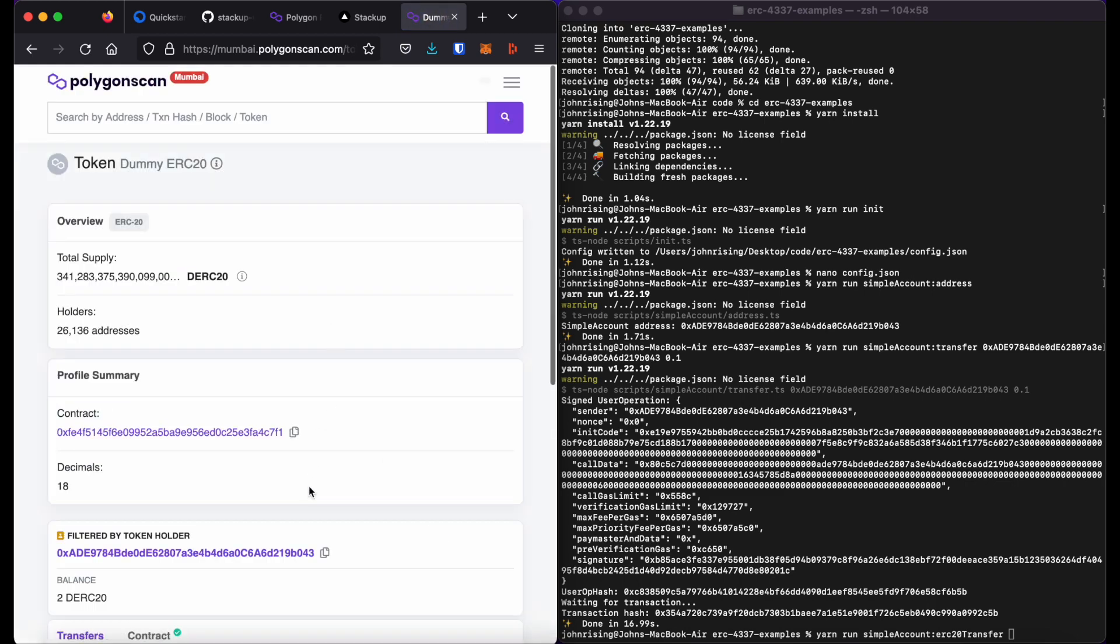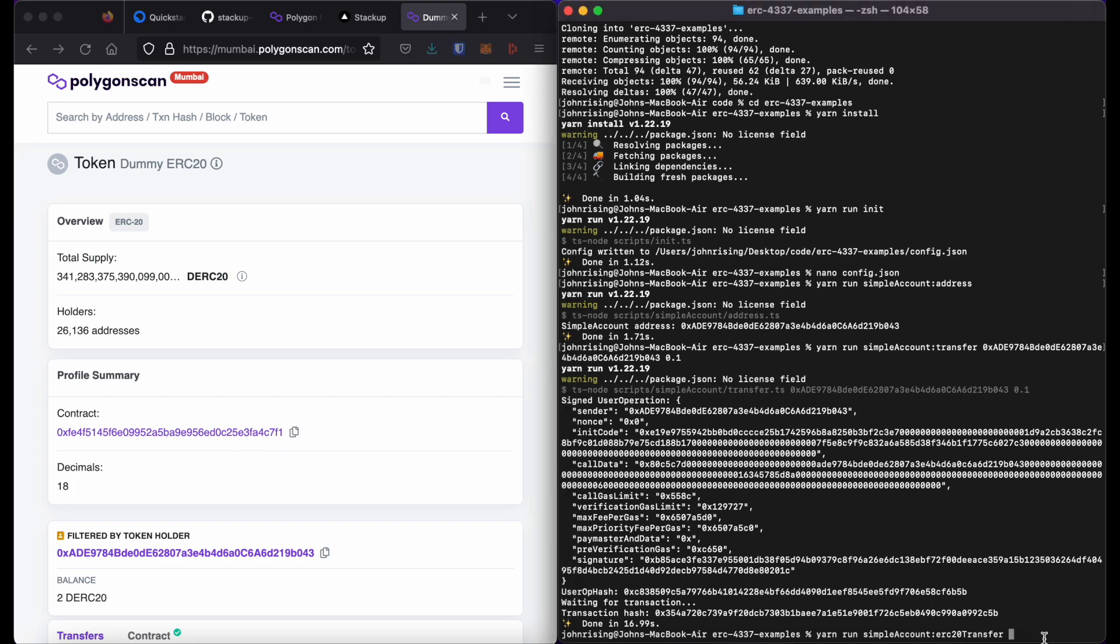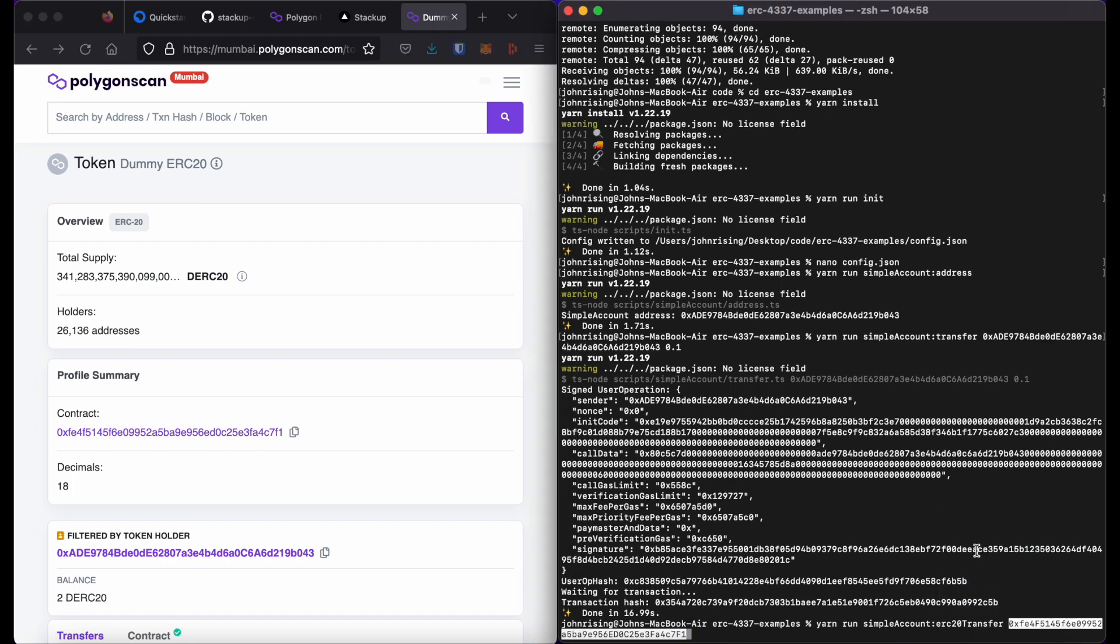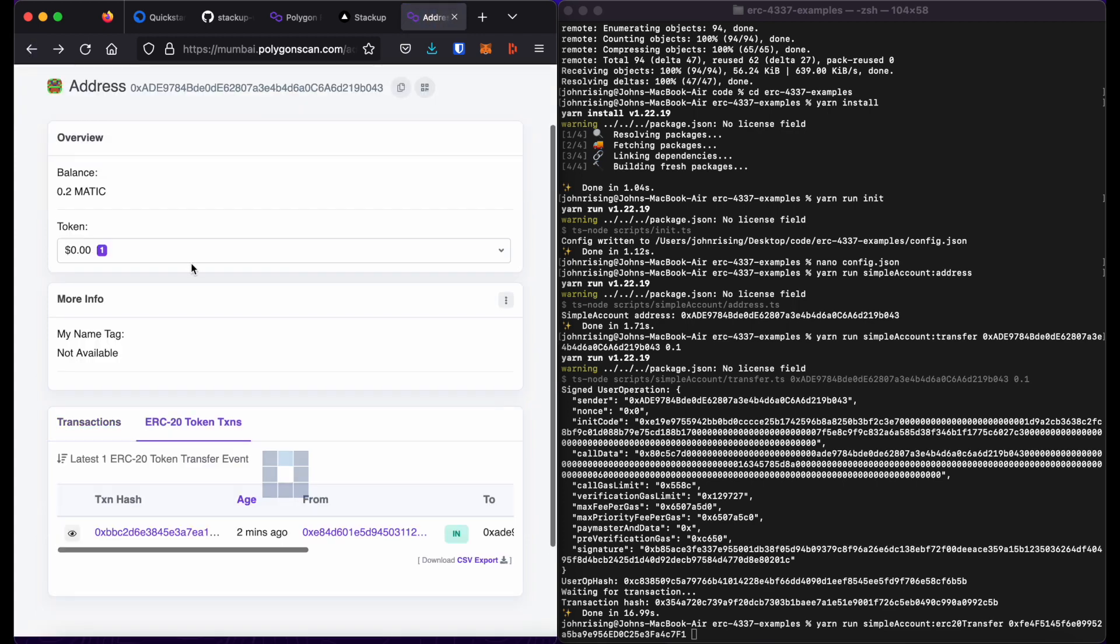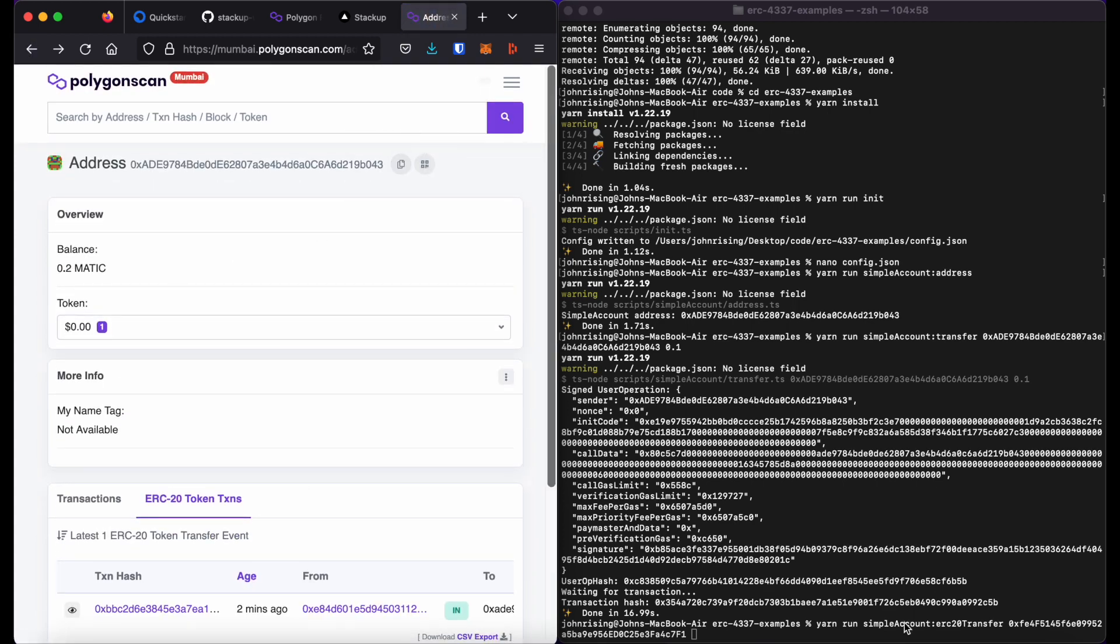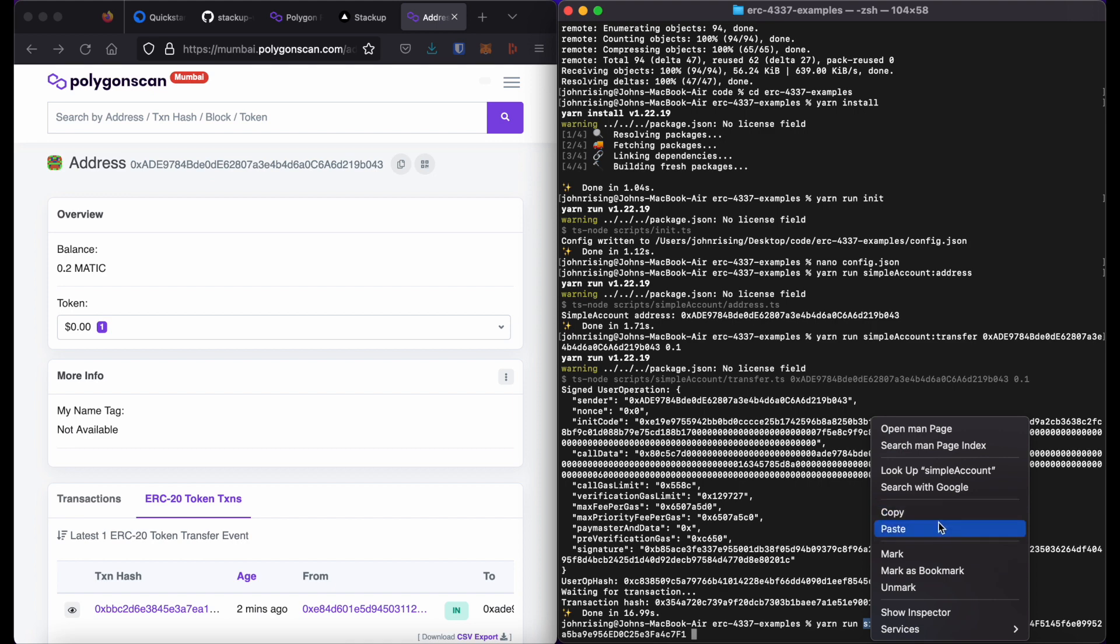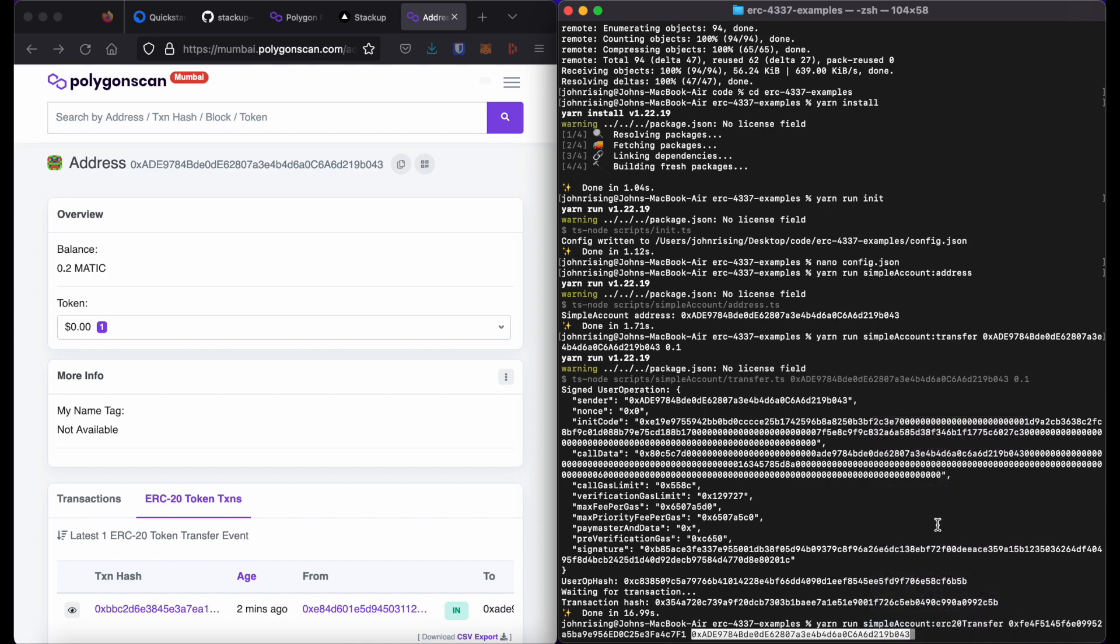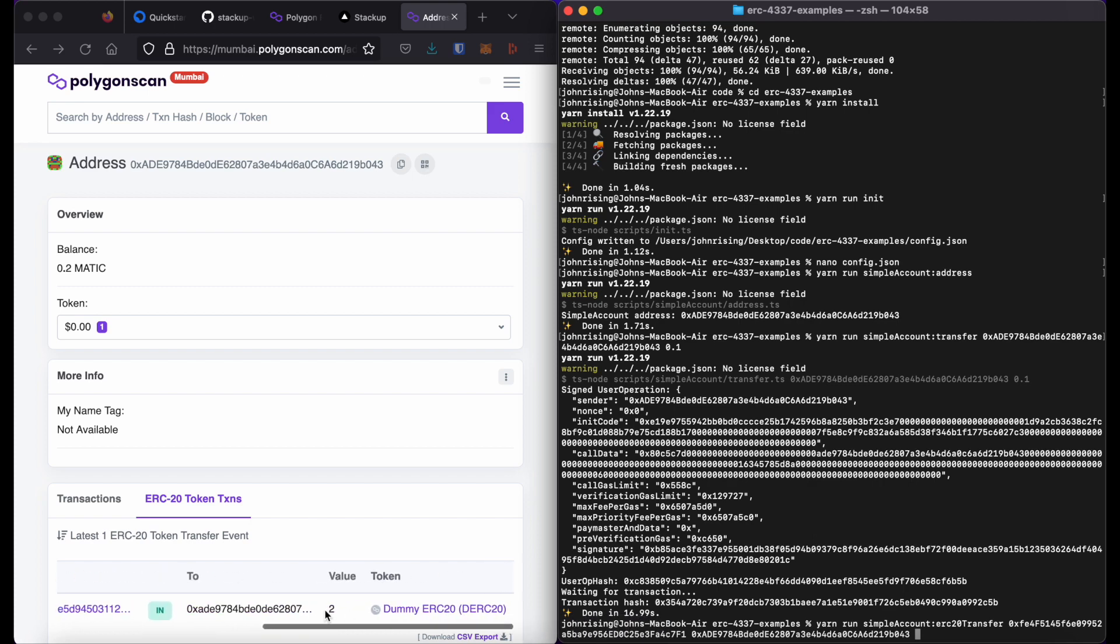from Polygon Scan. So I will paste the contract address. I will then go ahead and copy back my own address and will send it to myself. And I have two of these ERC20 tokens, so I'll send myself one.